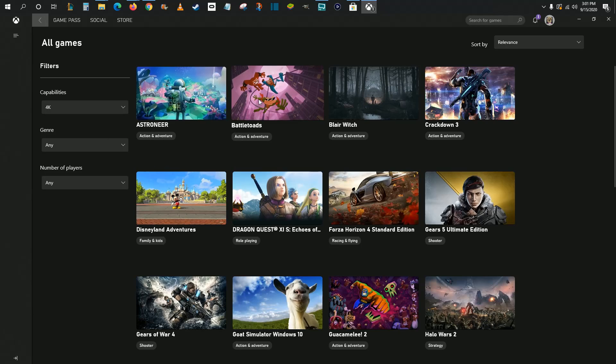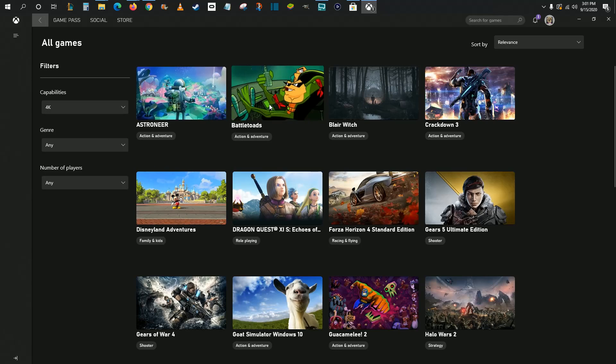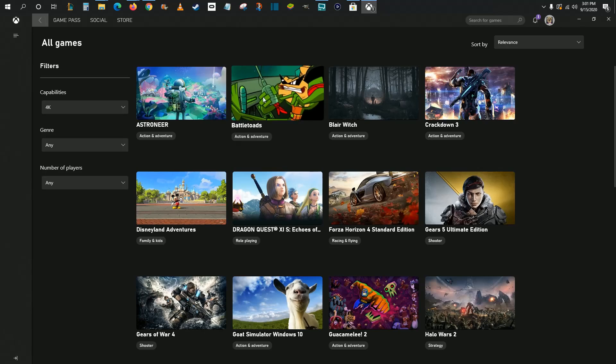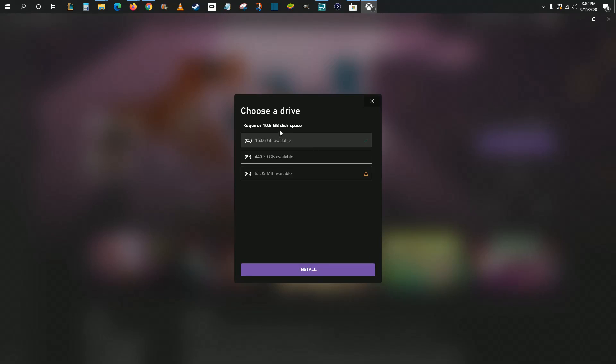Let's say I wanted to play Battletoads using my Xbox Game Pass. Clicking on Battletoads here, this is a game that's included with Game Pass. You just go ahead and click Install, and then you choose a drive that you want to install this game to. I'm just going to install it to my main drive, and then click Install.